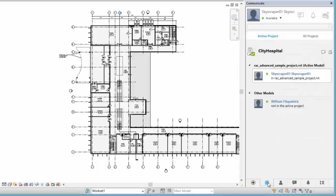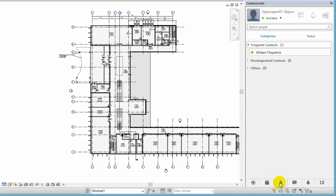The Project tab shows members and model activity for the current project. The Contact tab displays your contact list. Contacts can be people you work with on A360 projects or other people you wish to collaborate with.